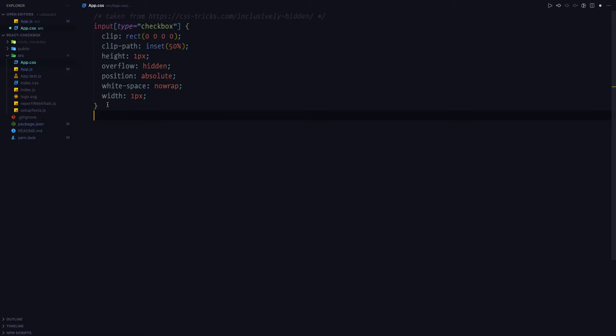What it does is that it removes the element from the browser, it removes it visually, but it still keeps it for the screen readers.